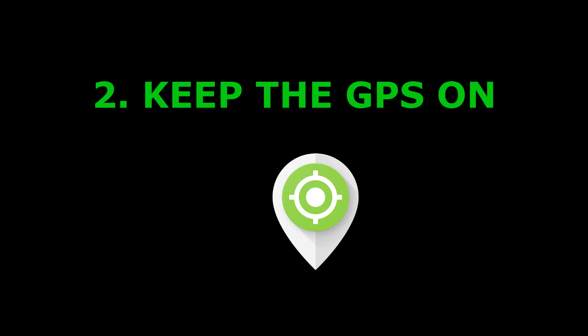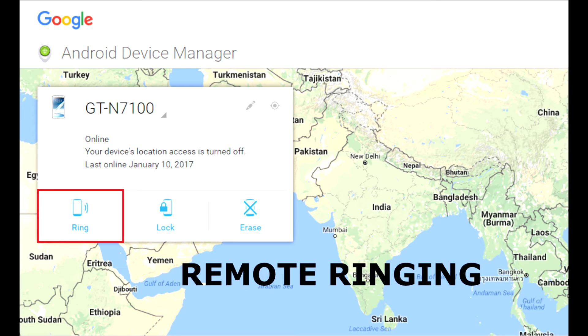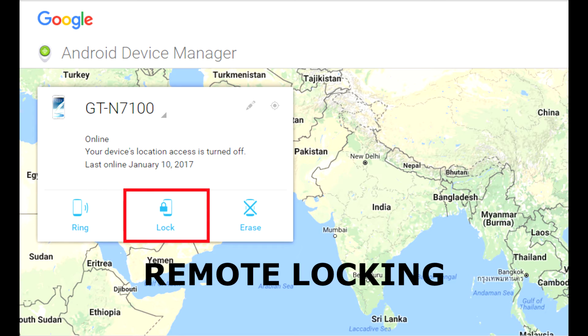You need to do two things: first, you have to download the app on your mobile device; second, you have to keep your GPS on. With the help of Android Device Manager you can do four things: get the location of your device, remotely ring your device, remotely lock your mobile, and remotely erase your data.